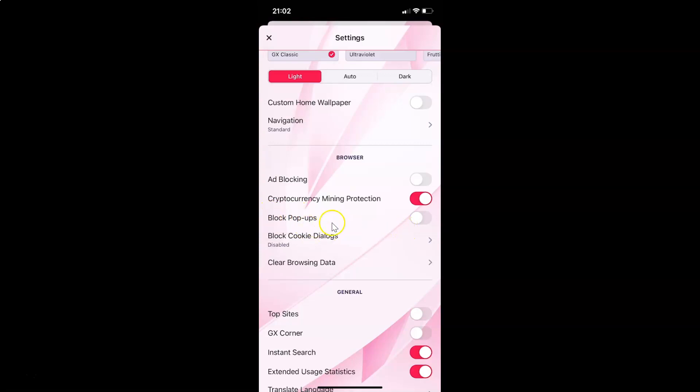Currently it's disabled. You can see the toggle is disabled next to block popups. In order to enable this, you have to tap on the toggle button so that the slider moves to the right.